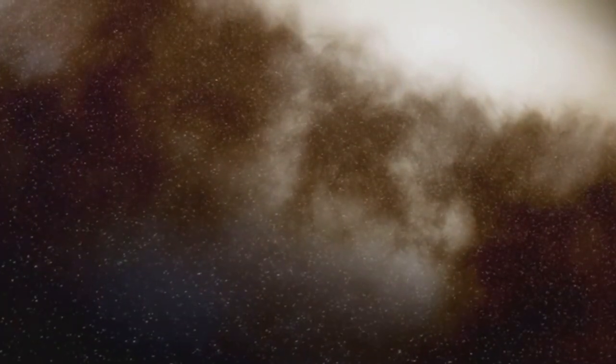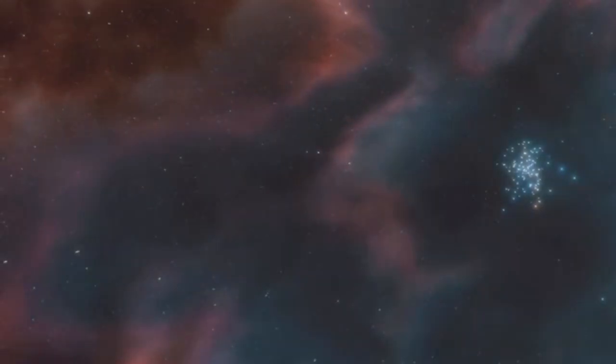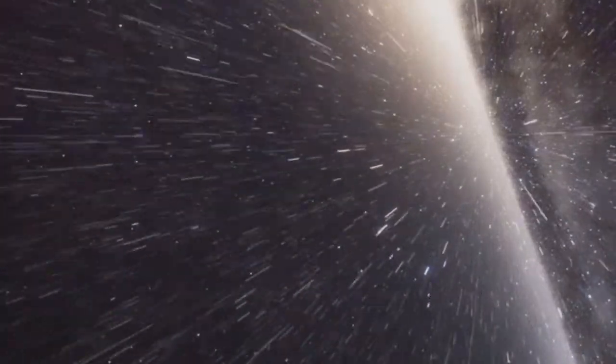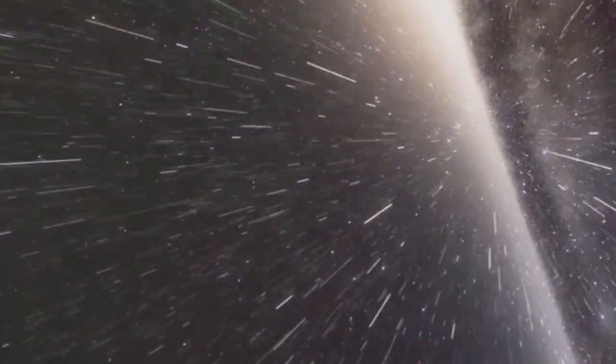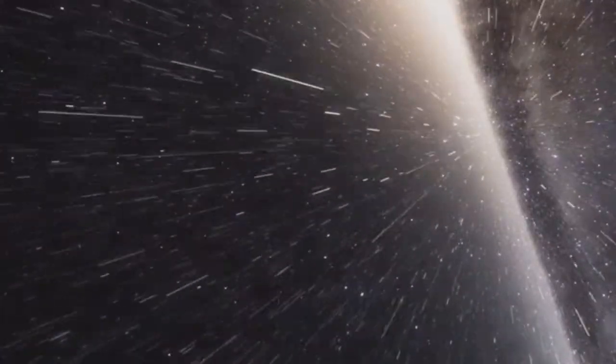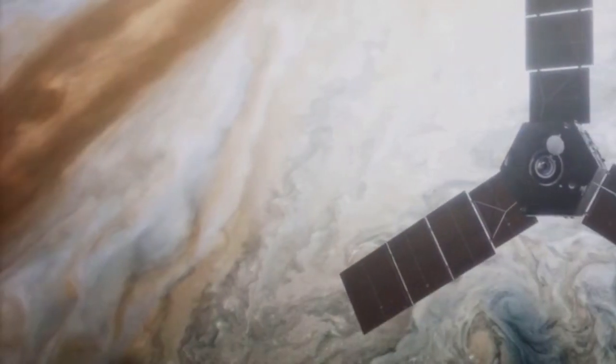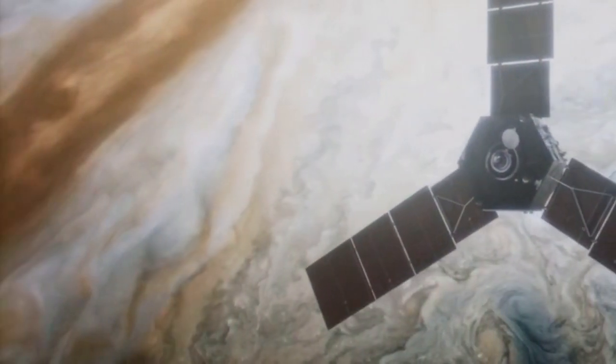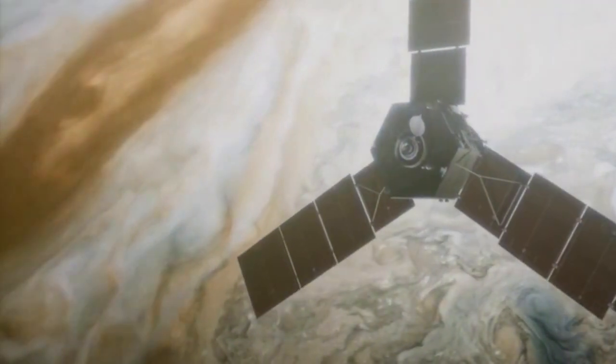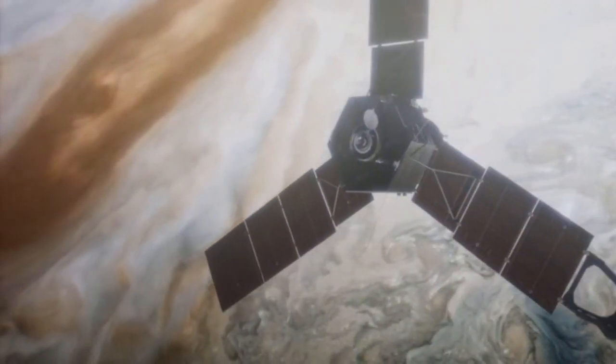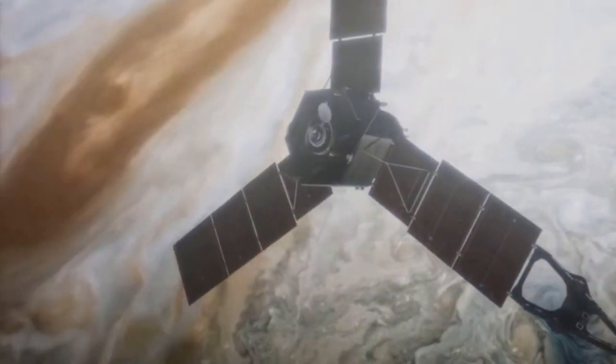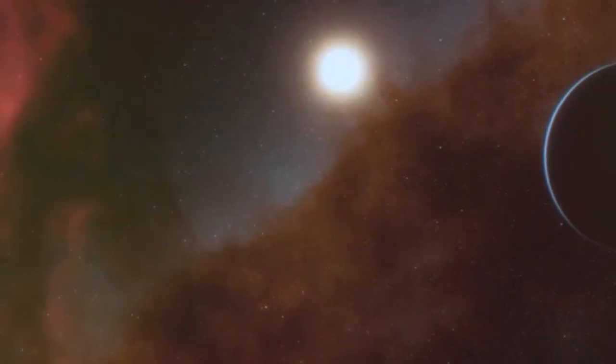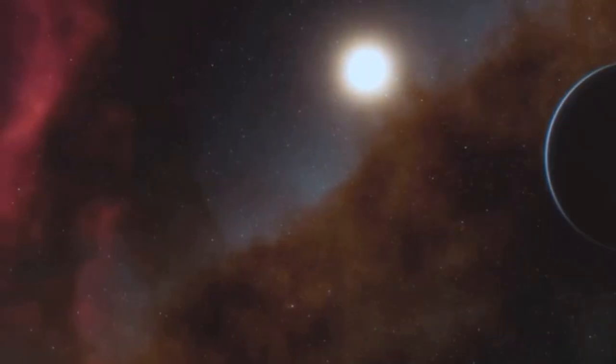Hubble's keen eye extended beyond our own galaxy. It played a crucial role in the discovery and characterization of planets orbiting other stars, known as exoplanets. While Hubble wasn't designed to directly image exoplanets, it could study their atmospheres as they passed in front of their host stars.